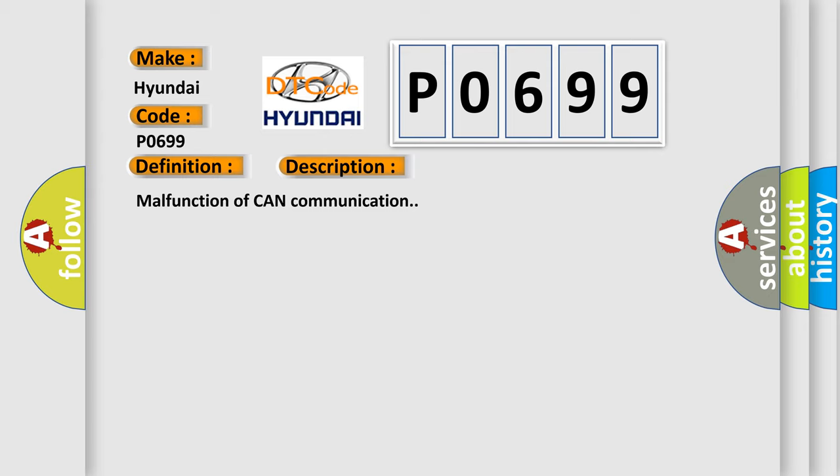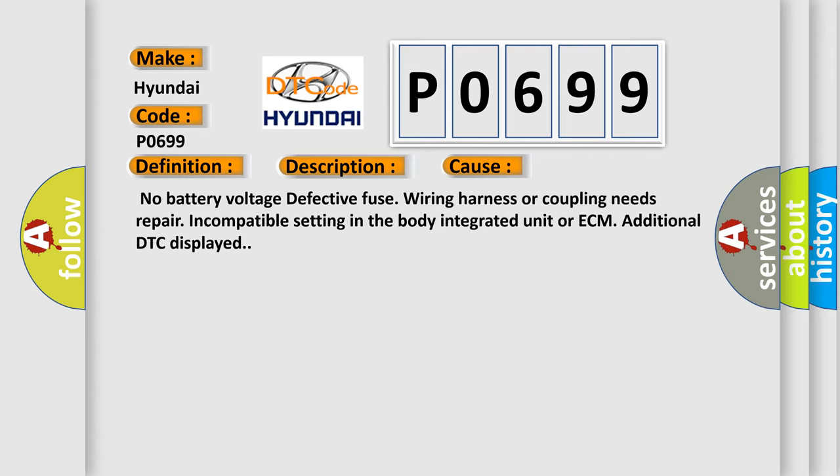This diagnostic error occurs most often in these cases: No battery voltage, defective fuse, wiring harness or coupling needs repair, incompatible setting in the body integrated unit or ECM, additional DTC displayed.